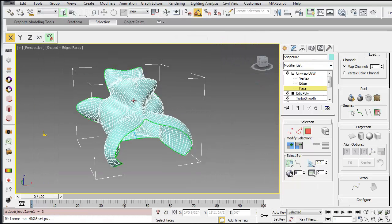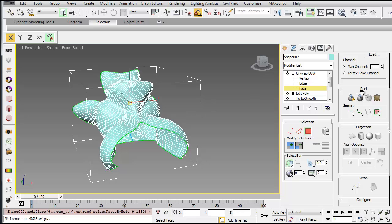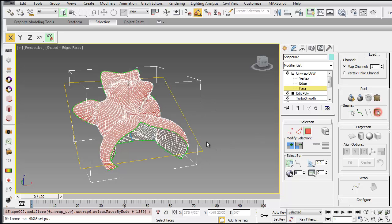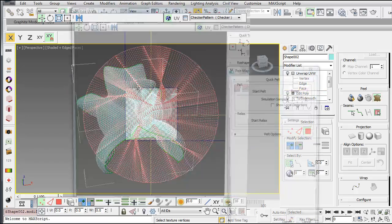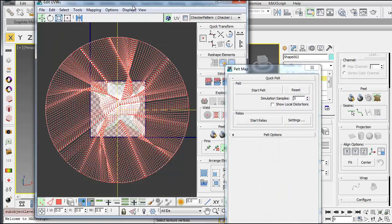So I'm going to select a face, and then you have to select this option here, which is expand face selection to seams. So that's the select, whatever selected will be unfolded with the pelt mapping. So now you can hit the start pelt mapping.